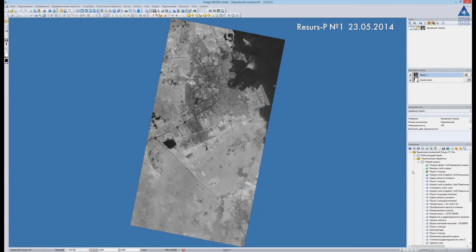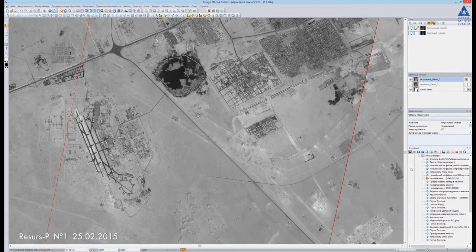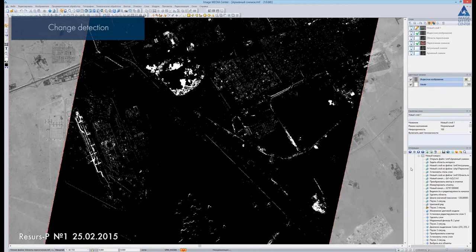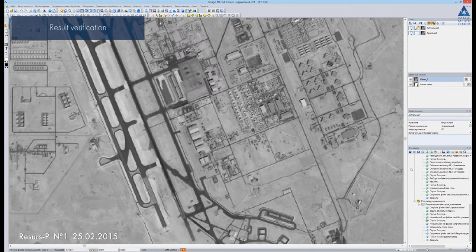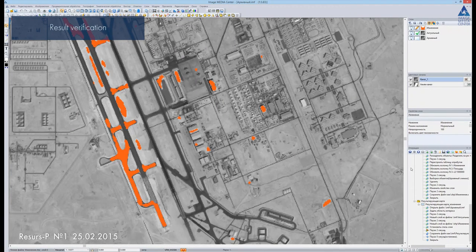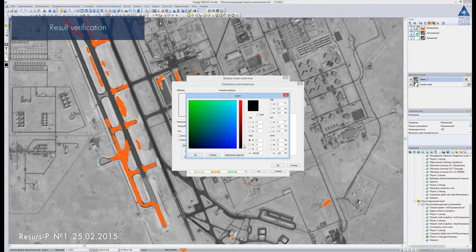Now we will perform change detection based on two high-resolution ResourceP satellite images. These images have 70 cm spatial resolution. The first image is taken in 2014 and the second in 2015. We detect the area of intersection of two images and calculate the index image for the intersecting territories. Then we vectorize the detected changes and fill the layer with attribute data. To verify the detected changes, we open both images and place the resulting vector layer over them. The blind tool allows us to evaluate the accuracy of the object detection. We change the style of the vector layer to transparent and compare the images within the borders of the detection.